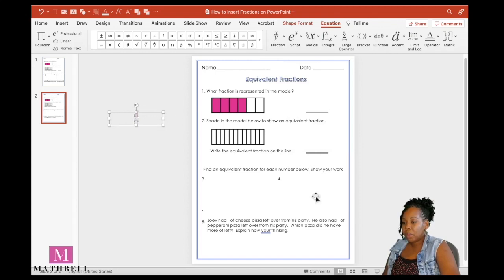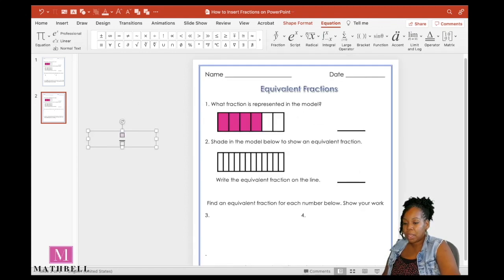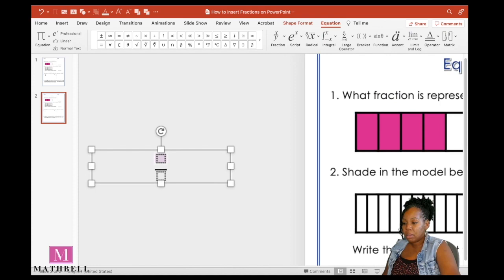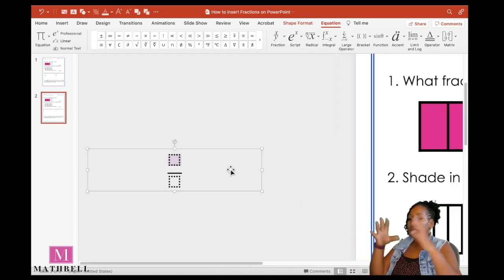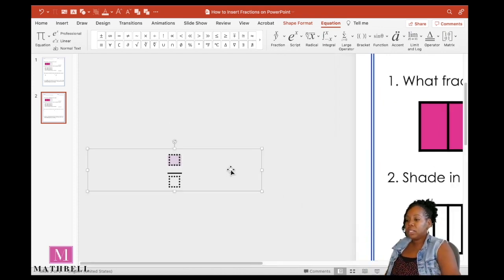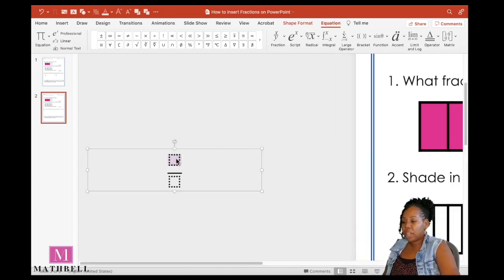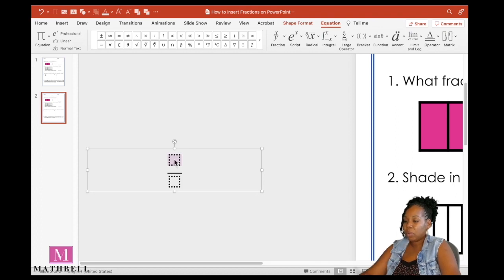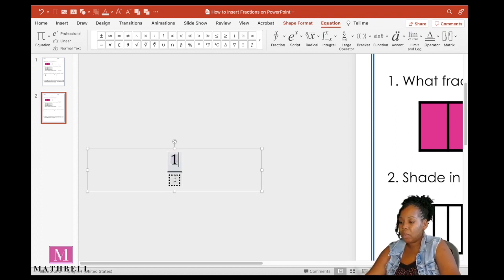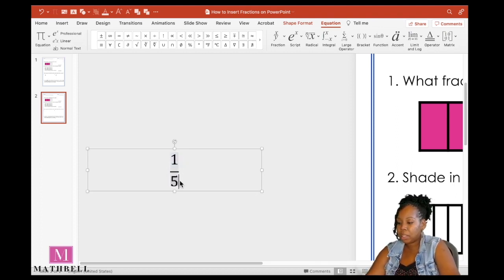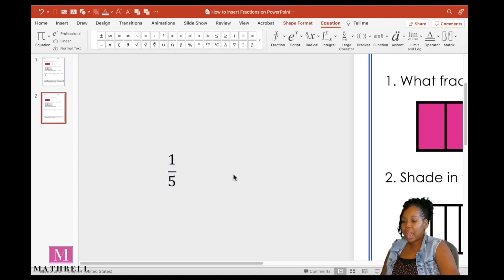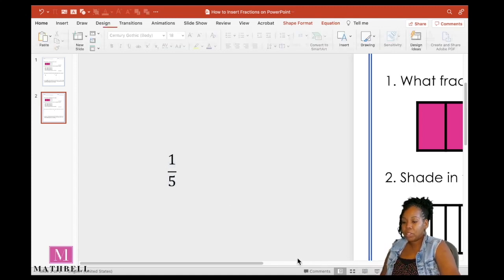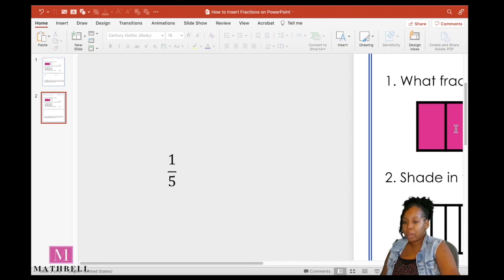And then I'm going to insert my numbers. Let's zoom in so you can see, or you can increase the size of the fraction symbols. So that my top number, my numerator, I'm going to make one, and then my bottom number is going to be five. And now I'm going to insert that into my worksheet.